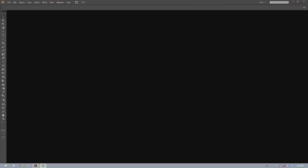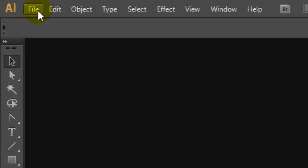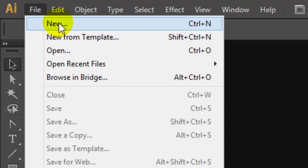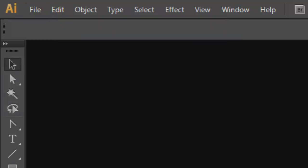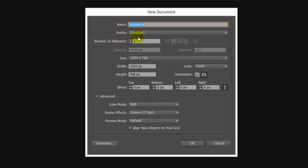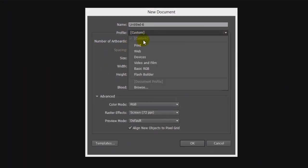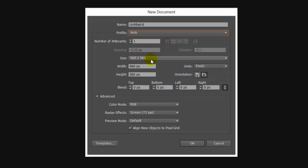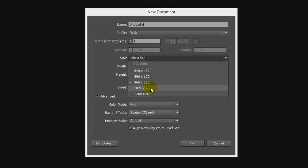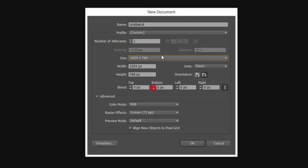For this exercise we're going to be doing neon text in Adobe Illustrator Creative Suite 6. I'm going to start with a new document. My profile is going to be web 1024x768, RGB color, 72 dpi.